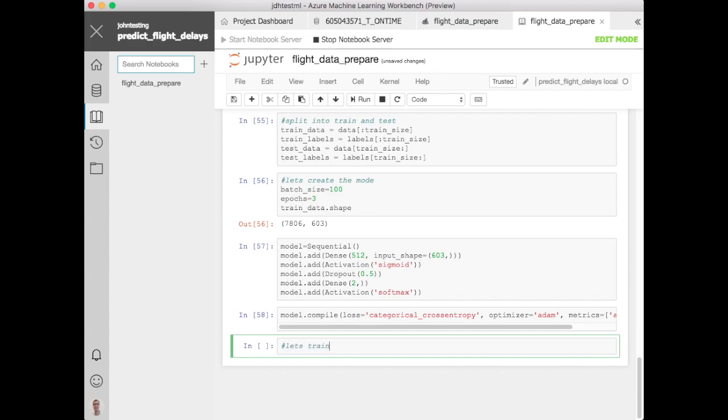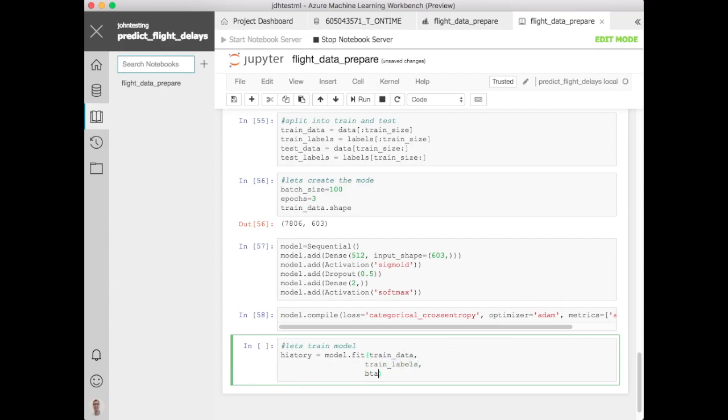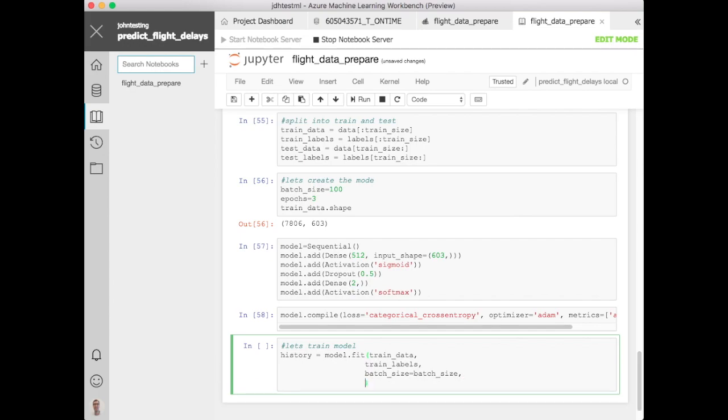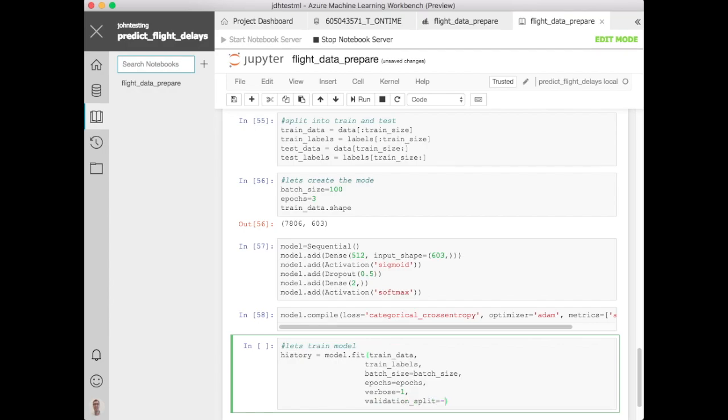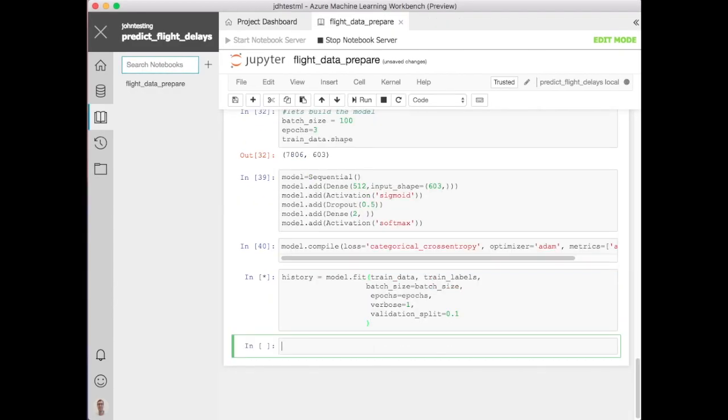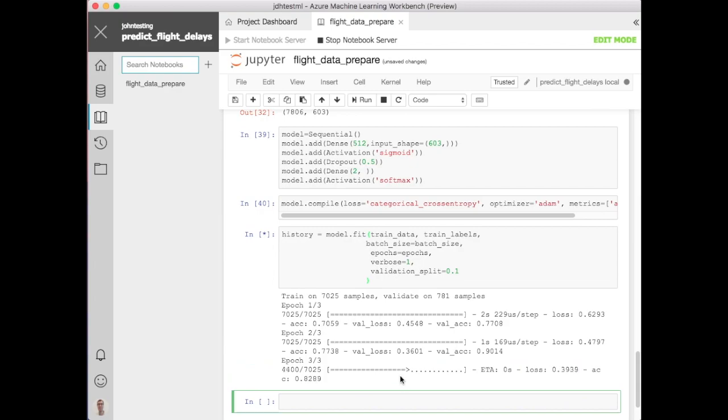And then at this point let's go ahead and train our model. Let's define a variable and call model.fit here and then start training it, passing the training data, the labels, passing the batch size and the epochs that we defined, set verbosity to see what's going on. Let's set it to 1 and then just set the validation split here to 0.1. At this point let's go and run and you'll see it runs really quickly because the data is really small and you've got 10,000 rows.